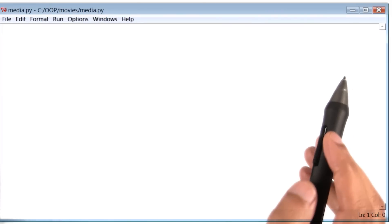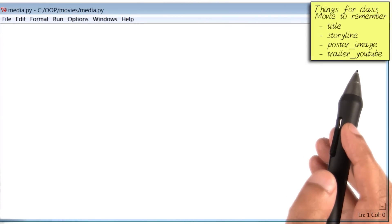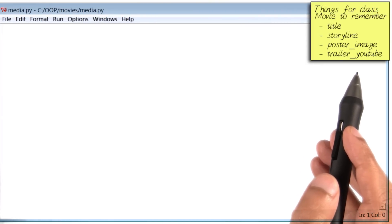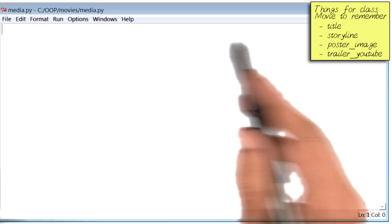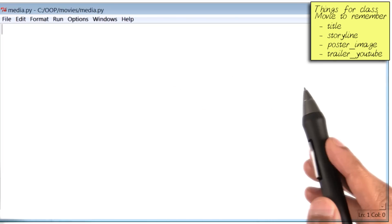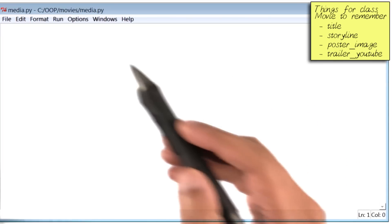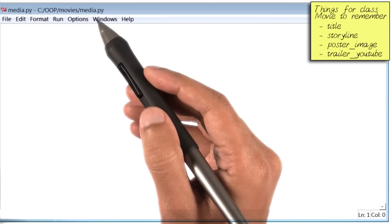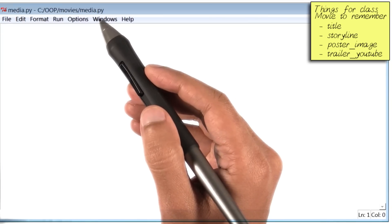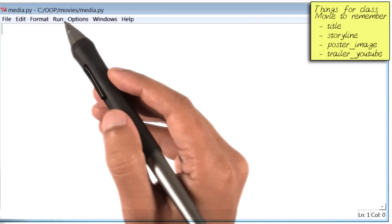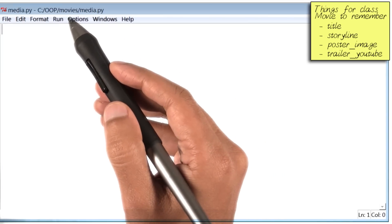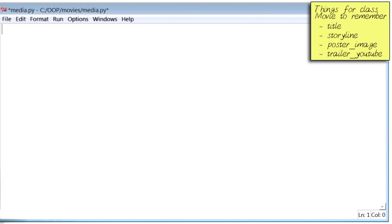The design of our class Movie is here on the top right. I'm going to begin with a blank programming file. I have named it media.py, and it is saved inside a folder called movies. To write a new class, I will use the Python keyword class.